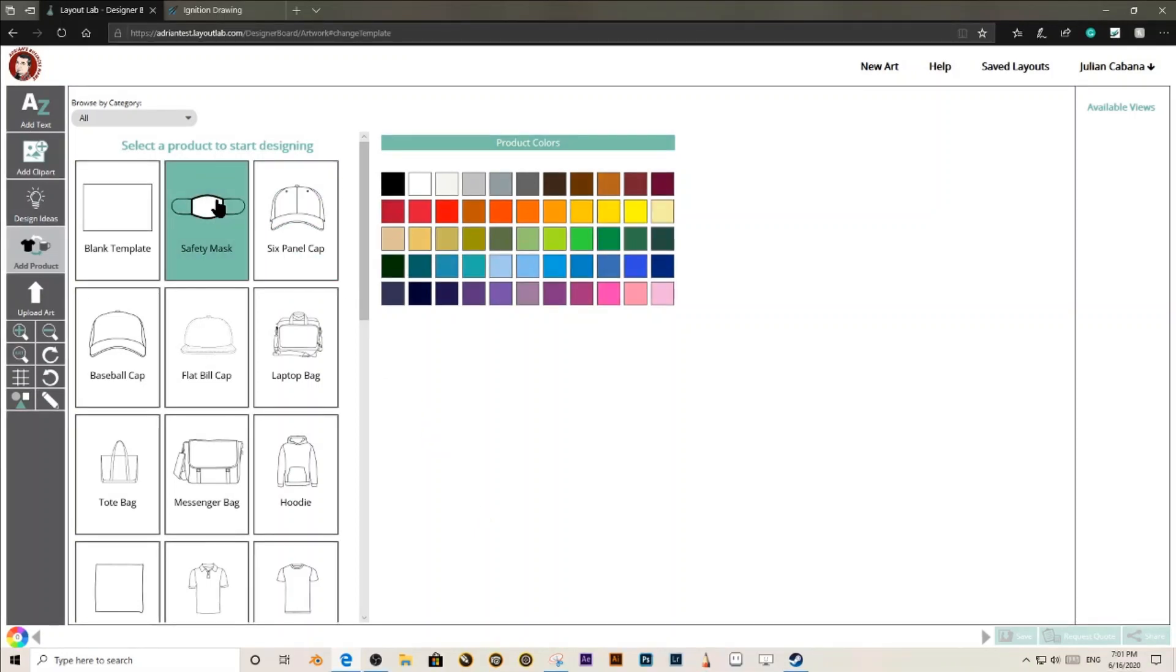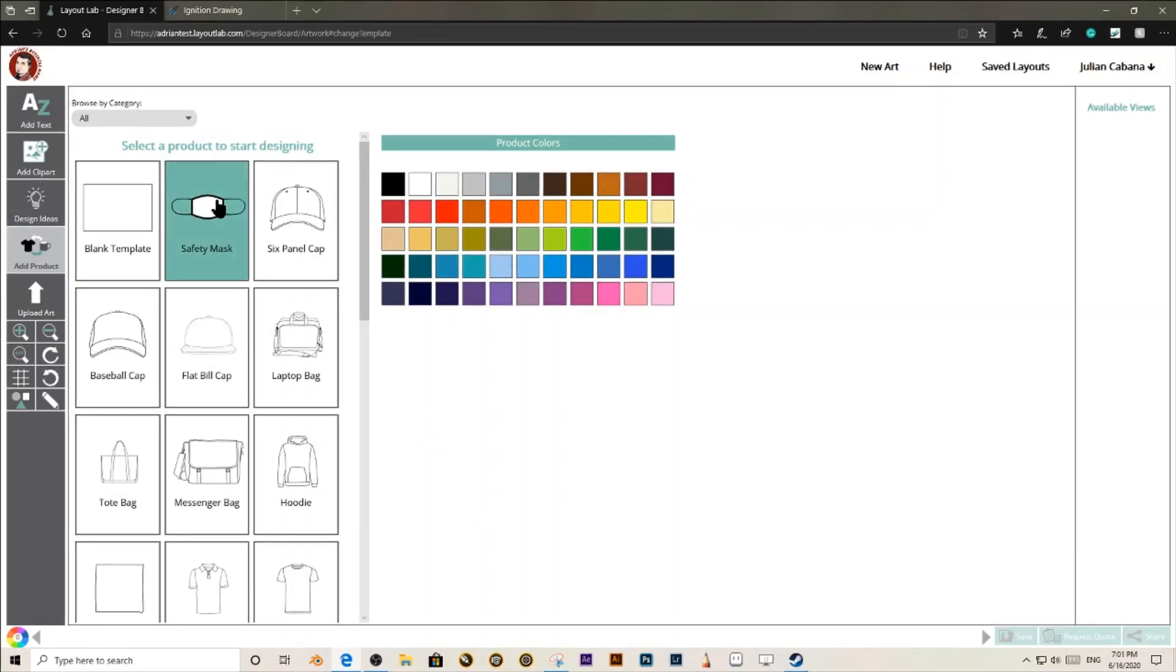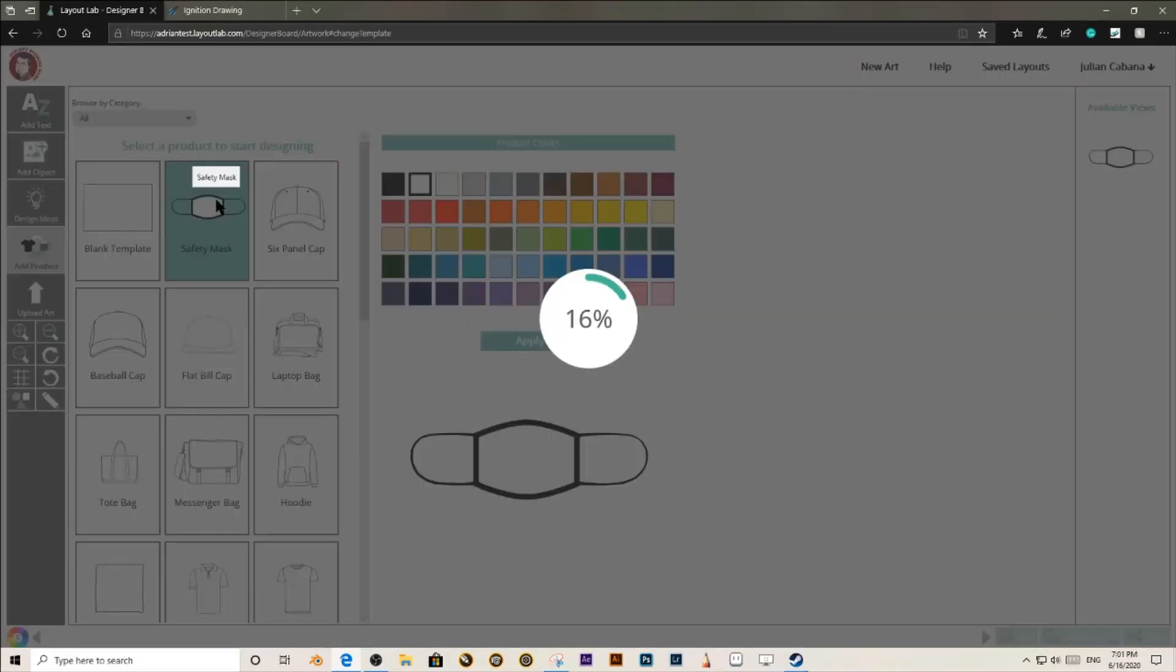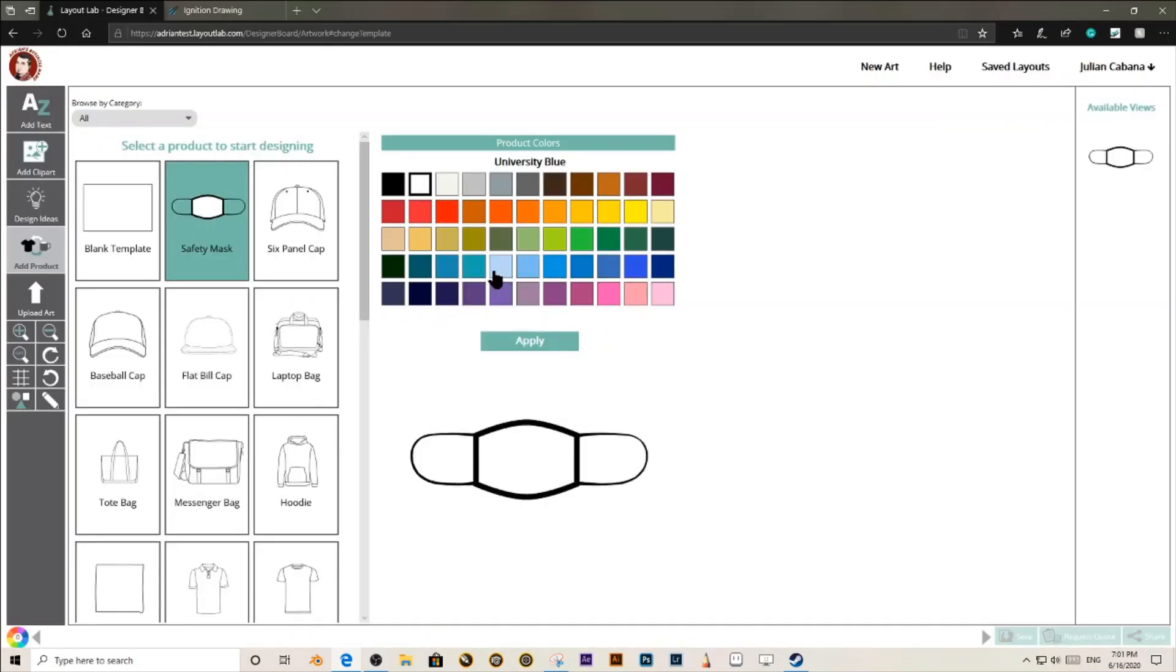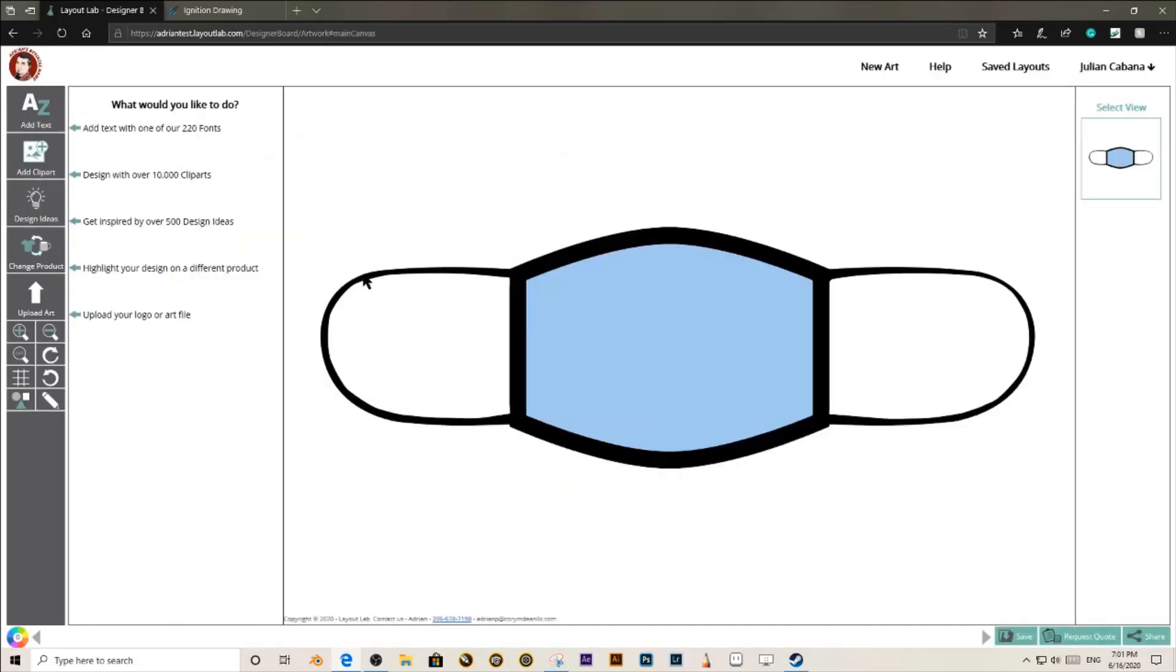The first thing that you need to do is select a template, select a color, and then click Apply.